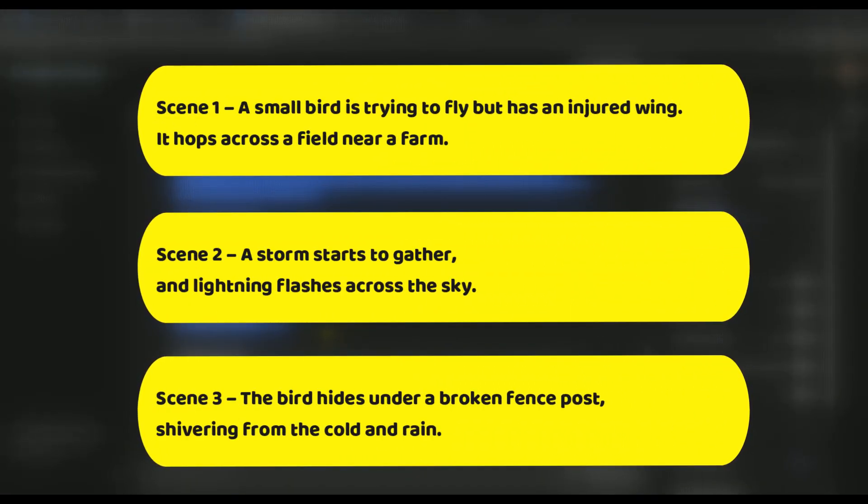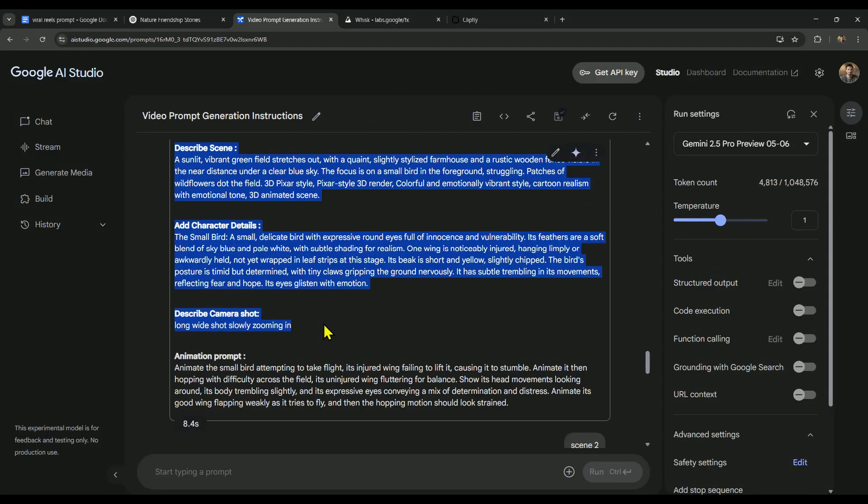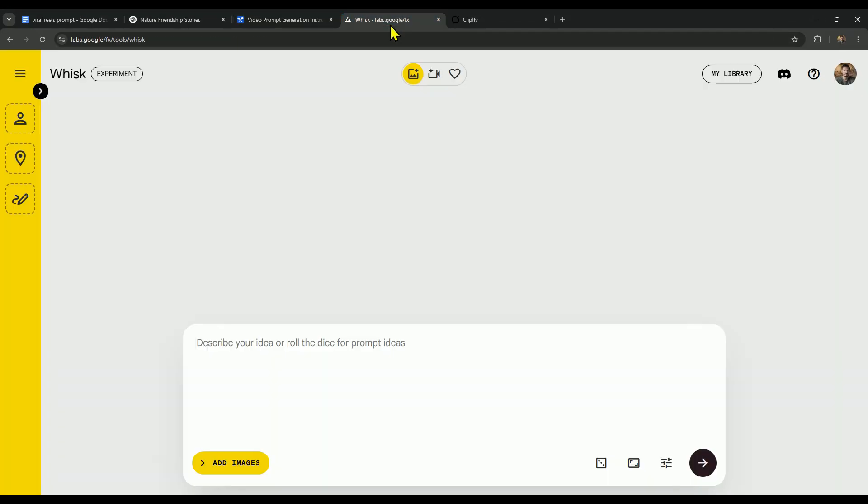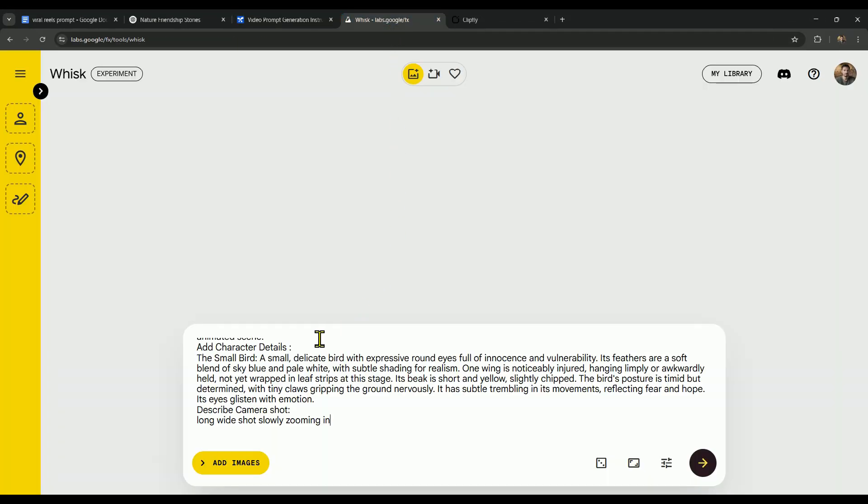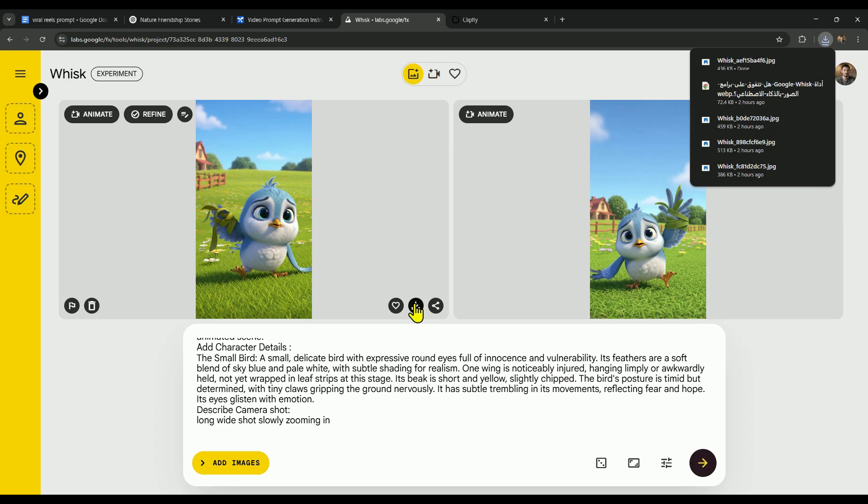Let's say we want to generate scene 1. All we have to do is copy that scene's prompt, hop over to Google Whisk, paste it in, and it'll generate the image for that scene in seconds. And that's it. Just click right here, and you can download the image instantly.